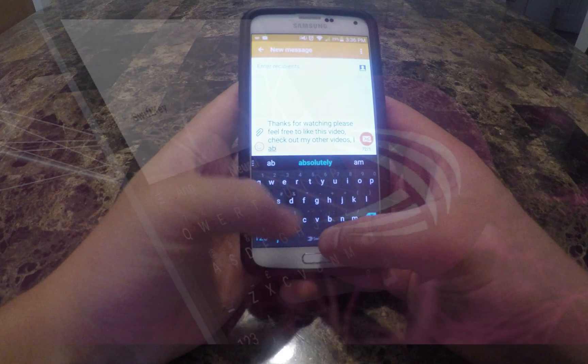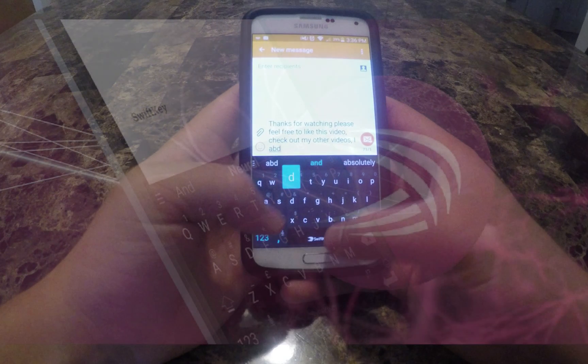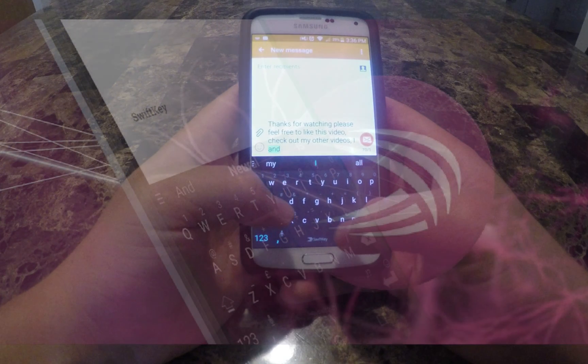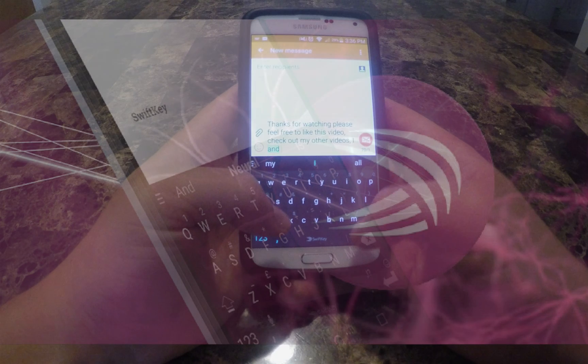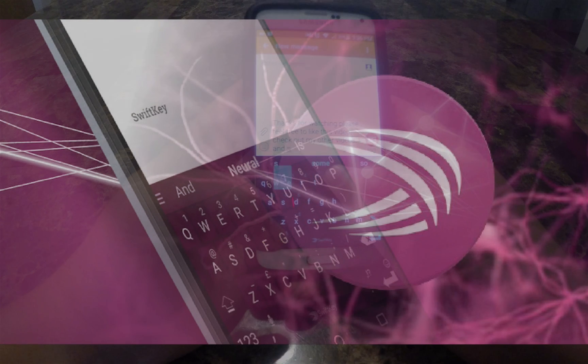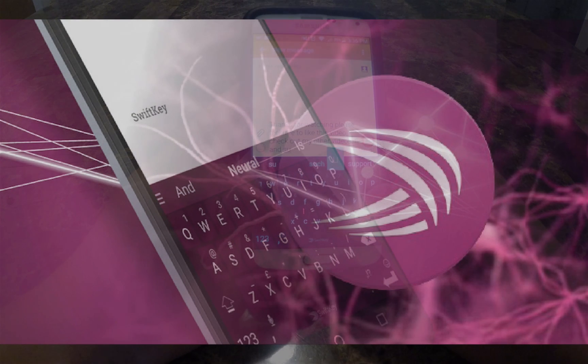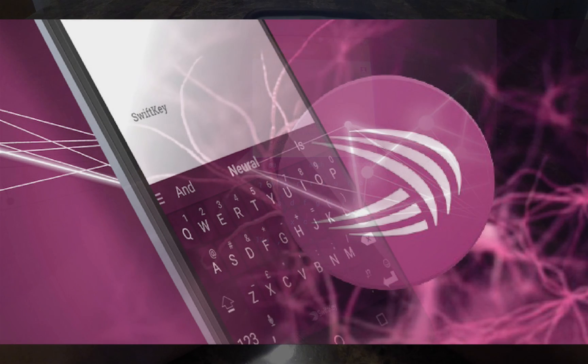In fact, SwiftKey Neural Alpha works so well that I almost feel like never typing on the computer again. Why would I when every other word of mine can be predicted precisely? I would almost rather write an essay on my phone than to pull out my laptop and use spellcheck. Talk about medieval tech.